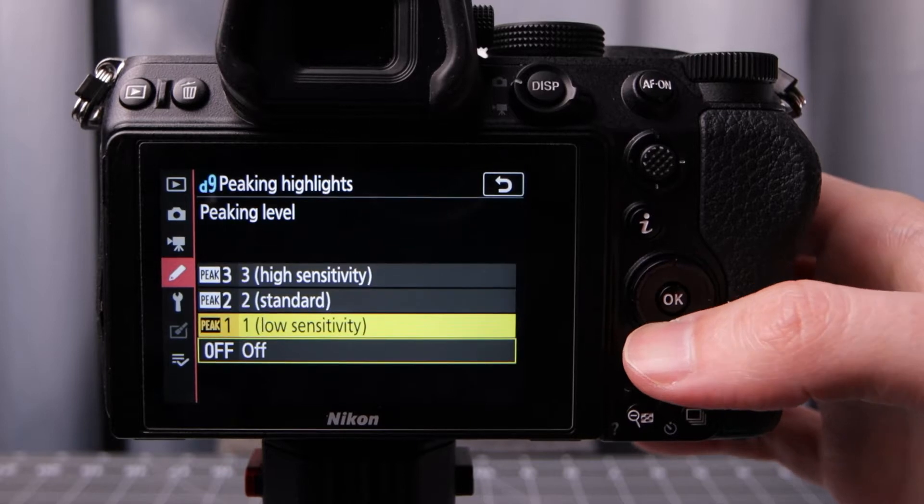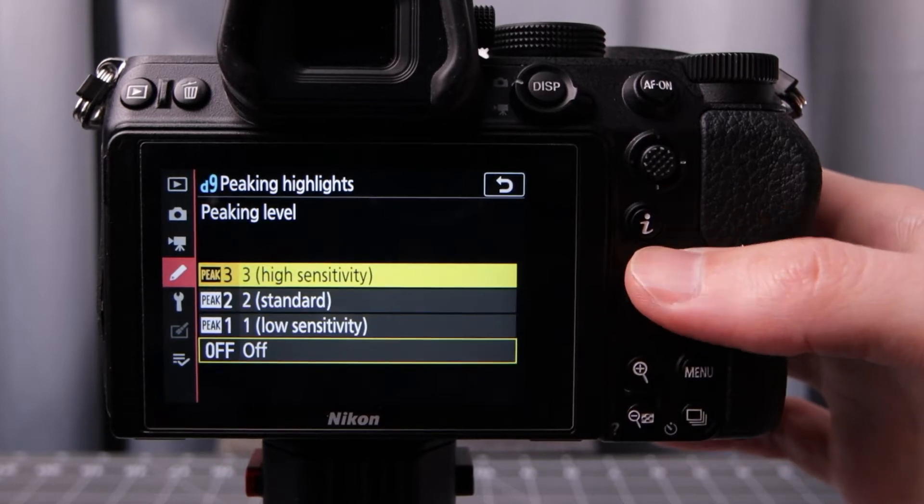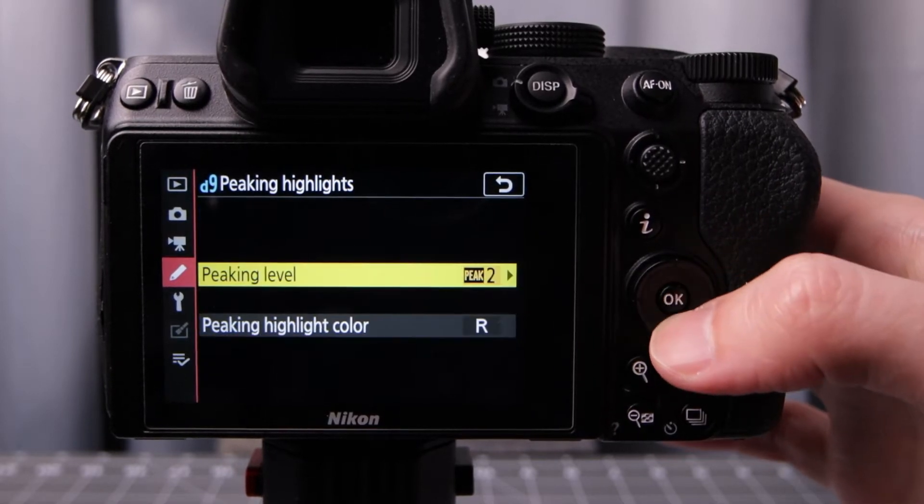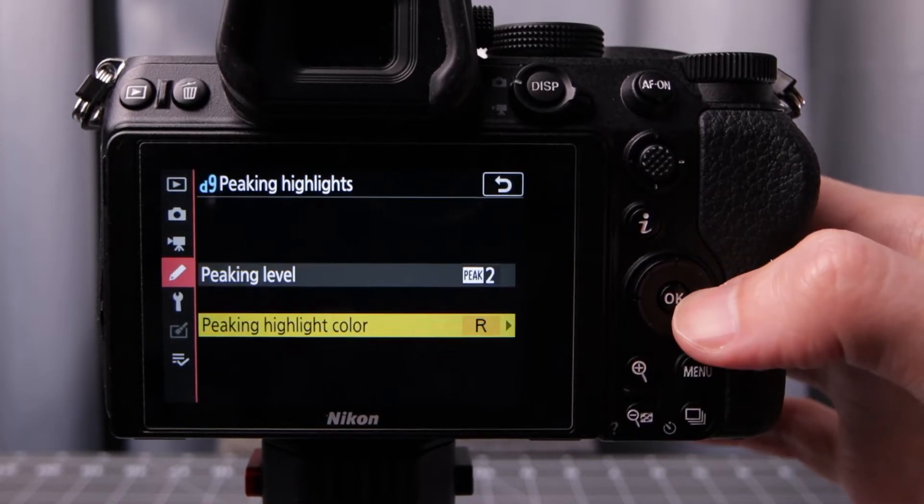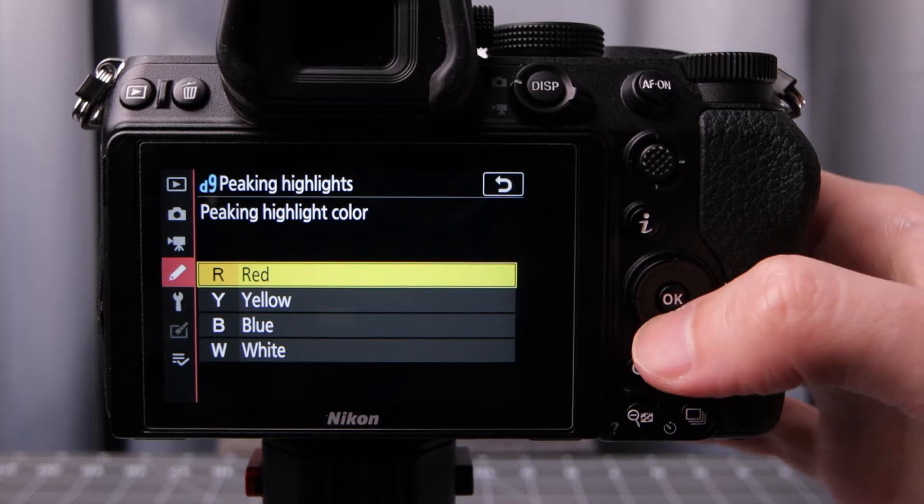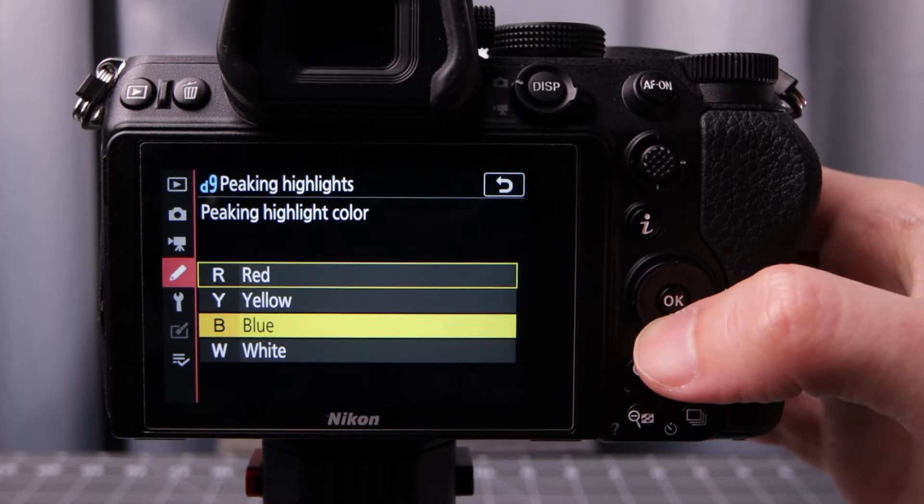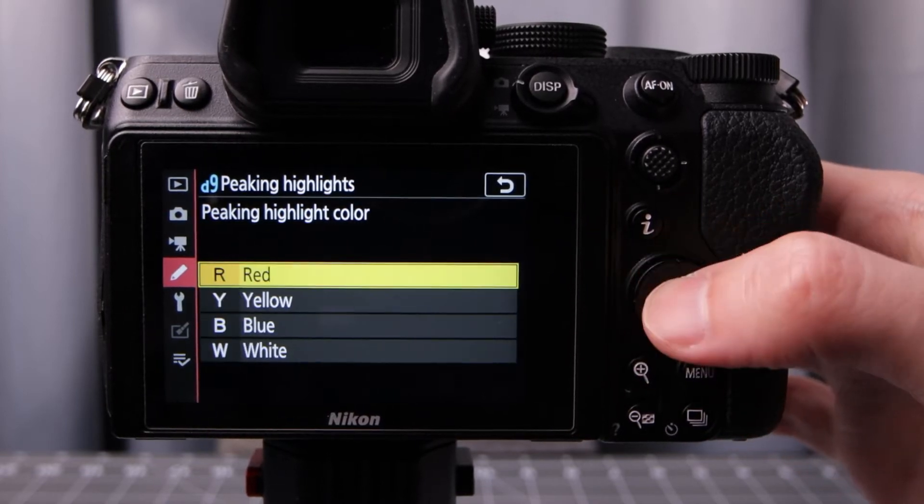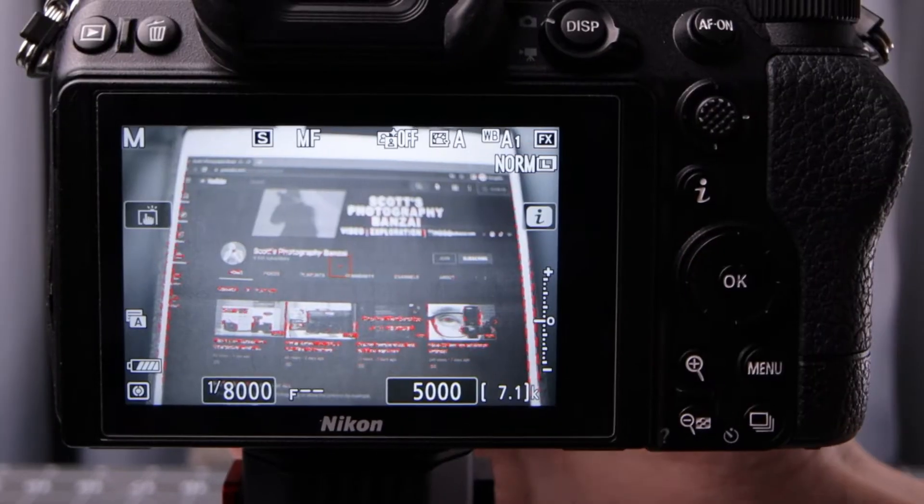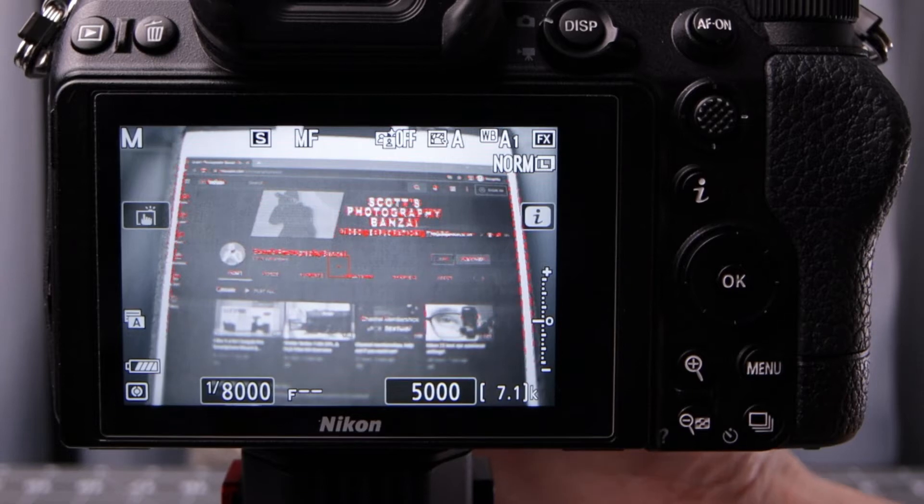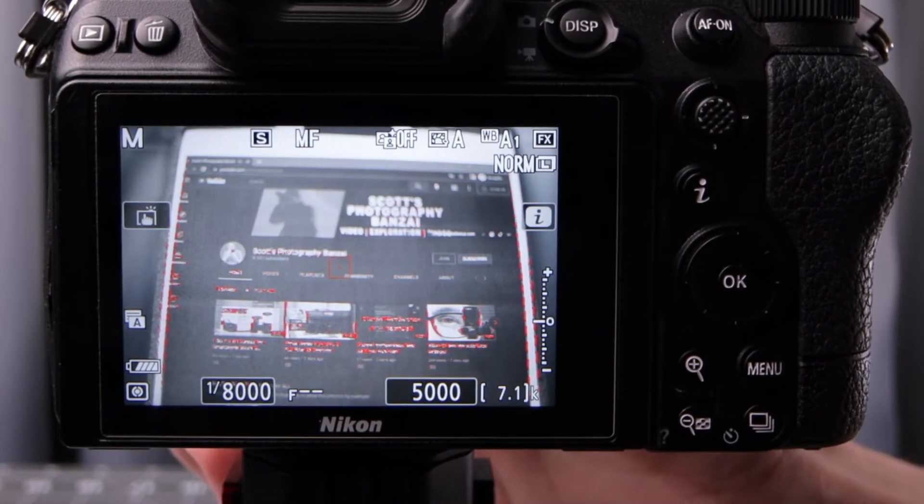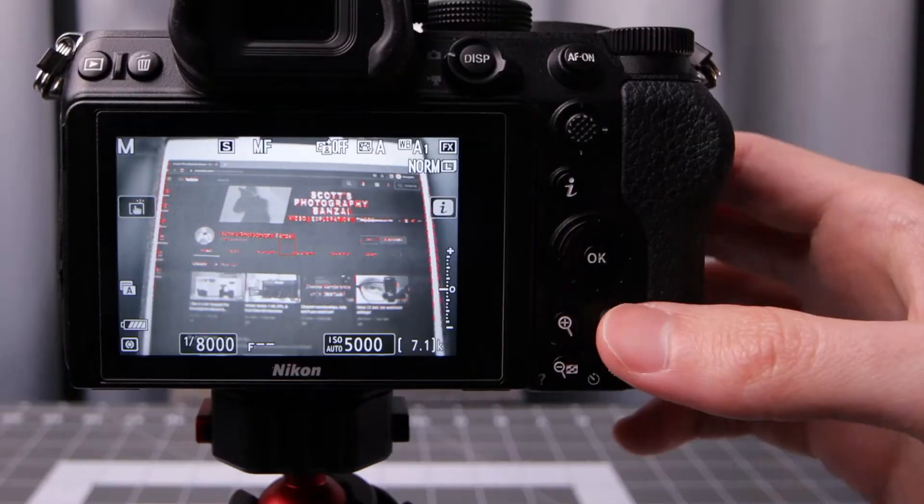So you have different levels of peaking. Let's do standard and then you have the color. In this case we've got red, yellow, blue, white. Let's go with red. And now you can see there is red on the screen showing you generally where it's going to be focusing.